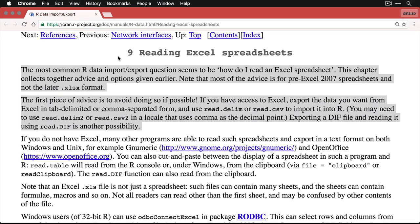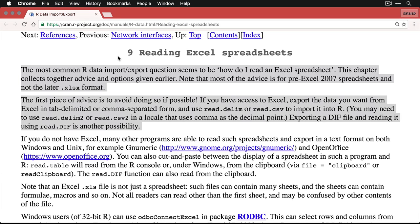The first piece of advice is to avoid doing so if possible. If you have access to Excel, export the data you want from Excel in a tab delimited or comma separated form, and use read.delim or read.csv to import it into R. You may need to use read.delim2 or read.csv2 in locale that uses comma as the decimal point. Exporting a diff file and reading it using read.diff is another possibility.